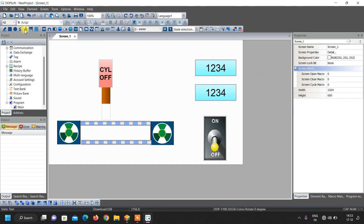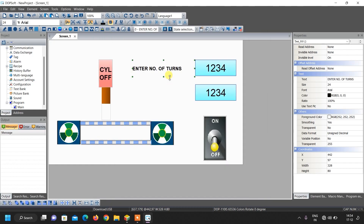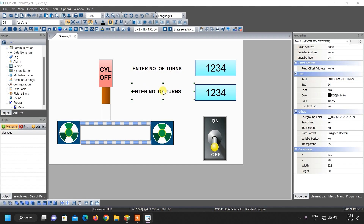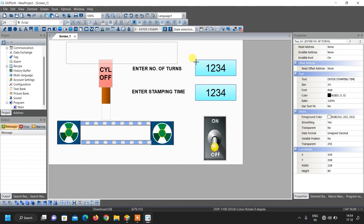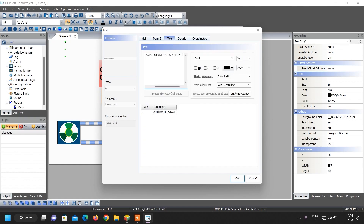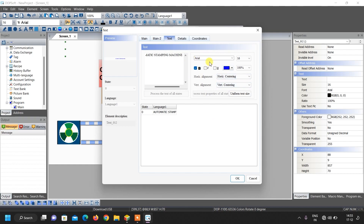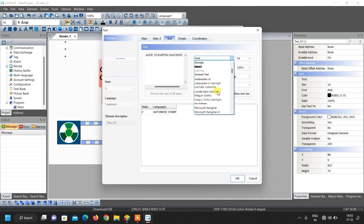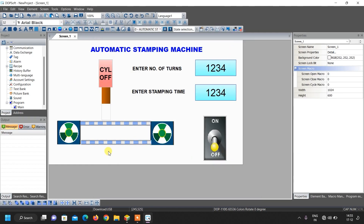Now add text boxes — select text box, draw a box, and write 'Enter number of turns', make it bold, increase its size, and click OK. Similarly copy paste and write 'Enter stamping time', click OK. Add another text box for the main heading, the title of the project. Make it bold, change its color, align it center, change the font to Arial, increase its size, and click OK.